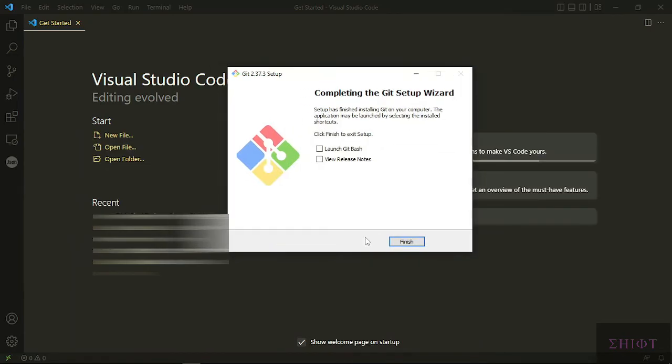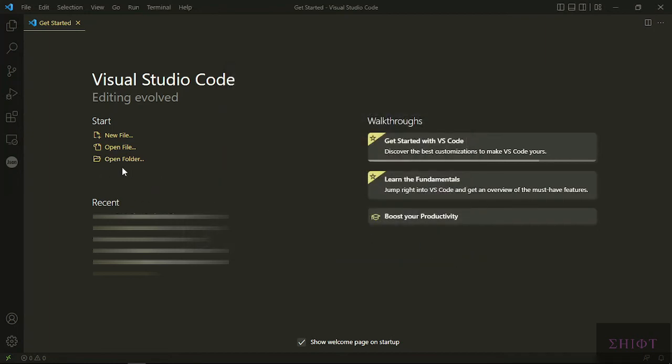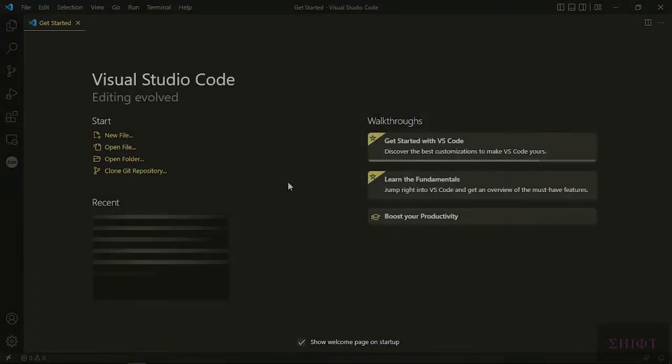Well, as you see, the installation is completed. So click finish, but you don't have the option clone git repository yet. We have to restart our VS Code. So I see you after restarting it.